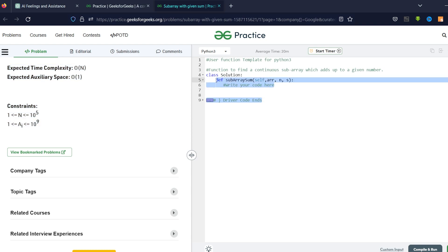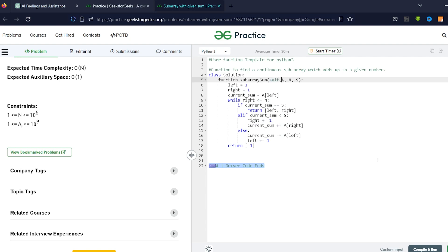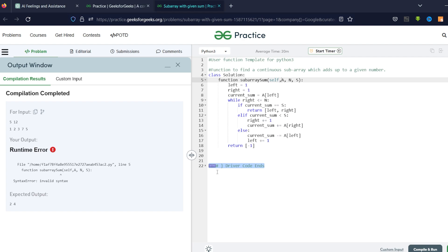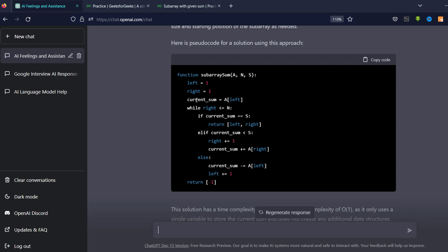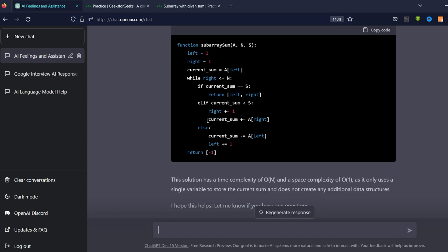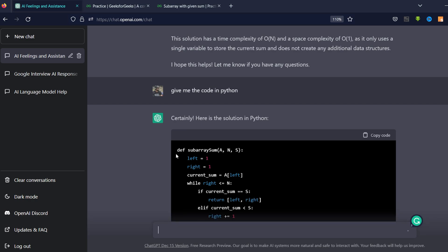I paste the code inside the class, indent it correctly, and add 'self' since I'm inside a class. I compile and run — I'm getting a runtime error: 'function subArraySum, invalid syntax.' I think this is JavaScript code. It's using the function name and definition syntax of JavaScript but also using Python code somehow, which is really strange.